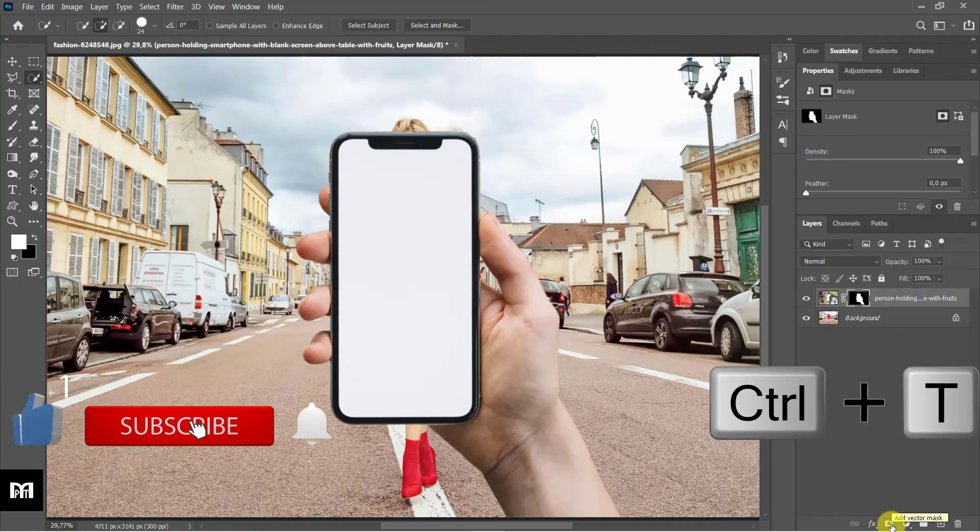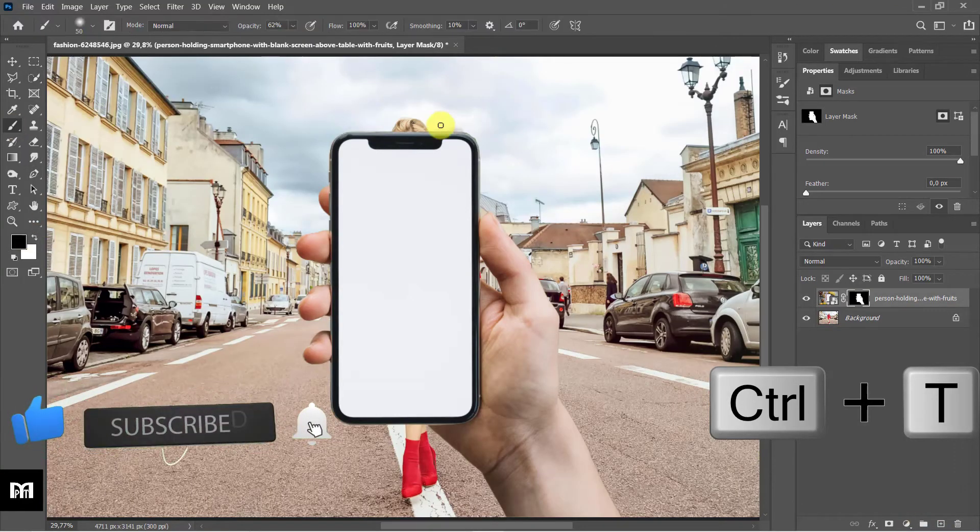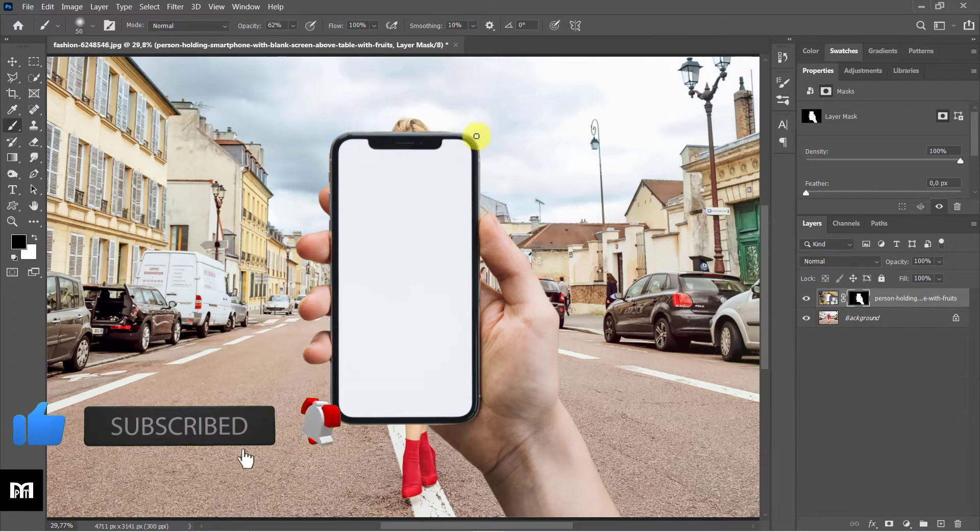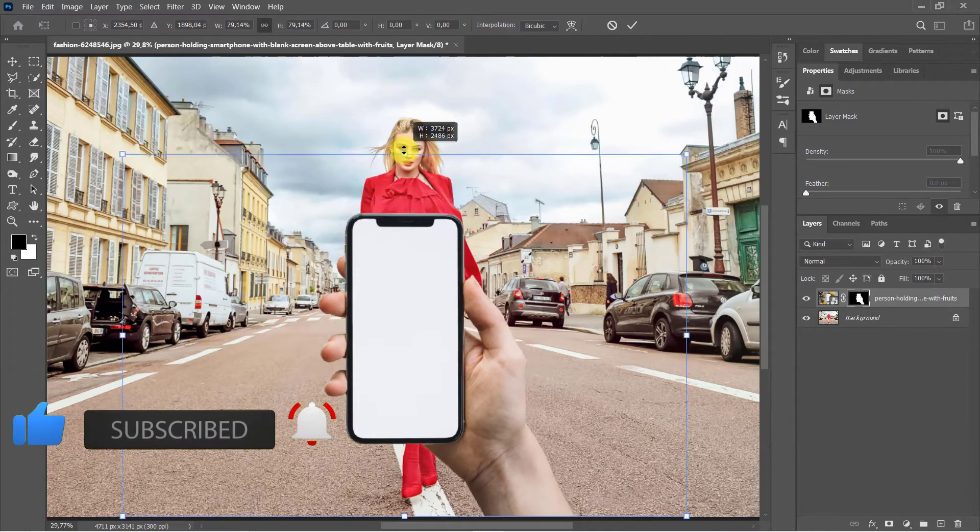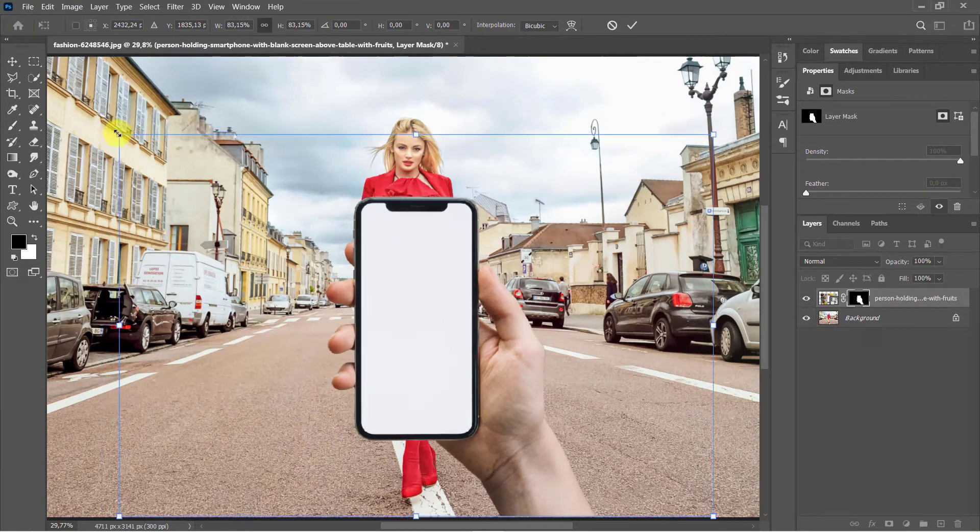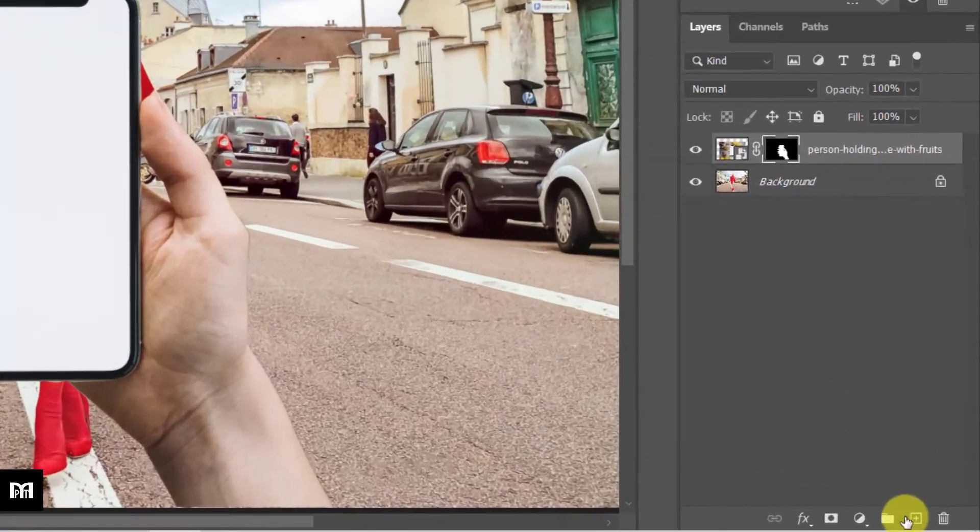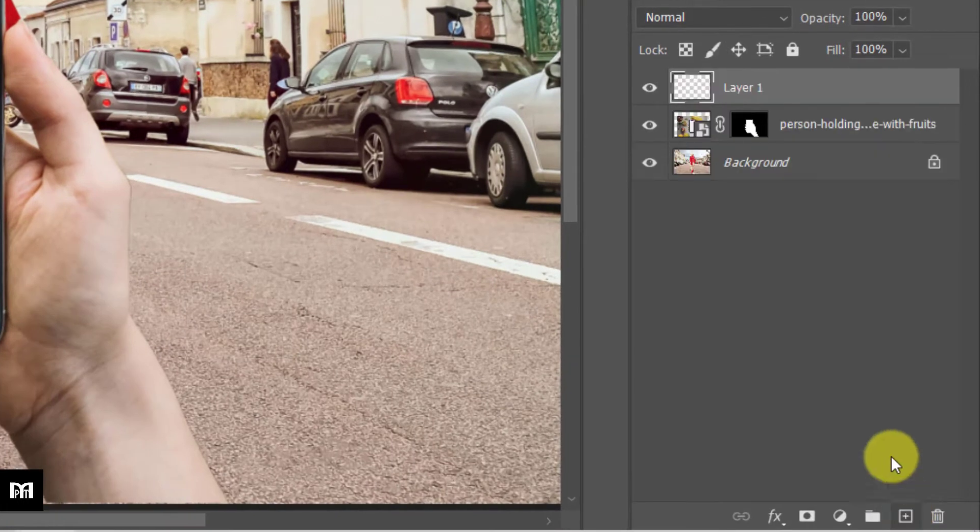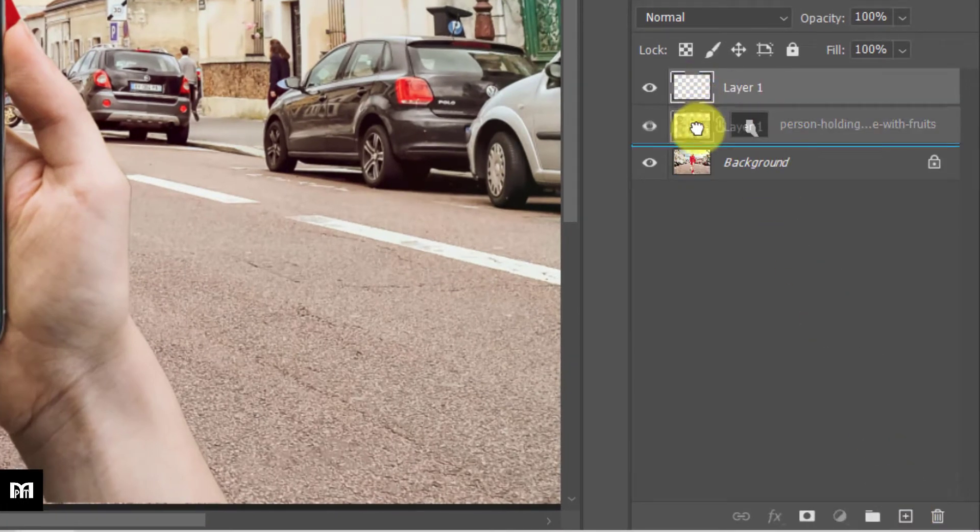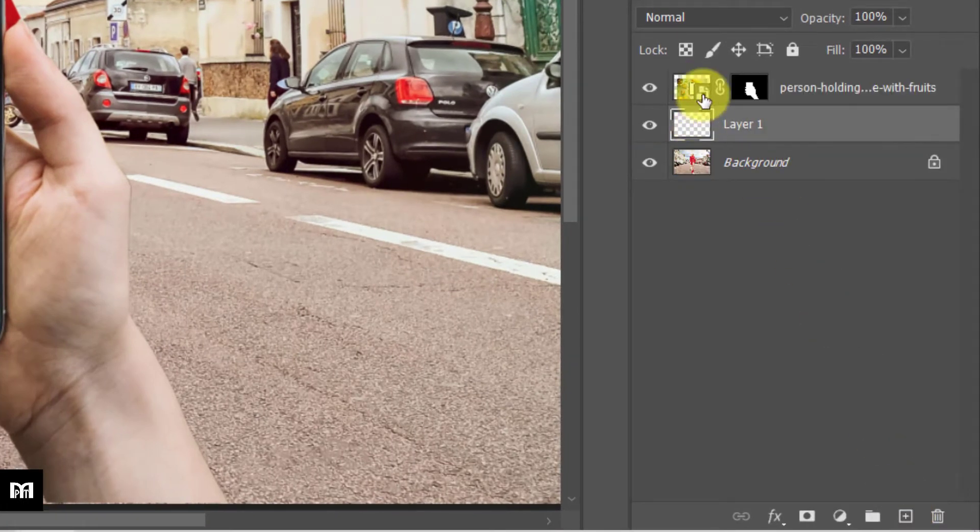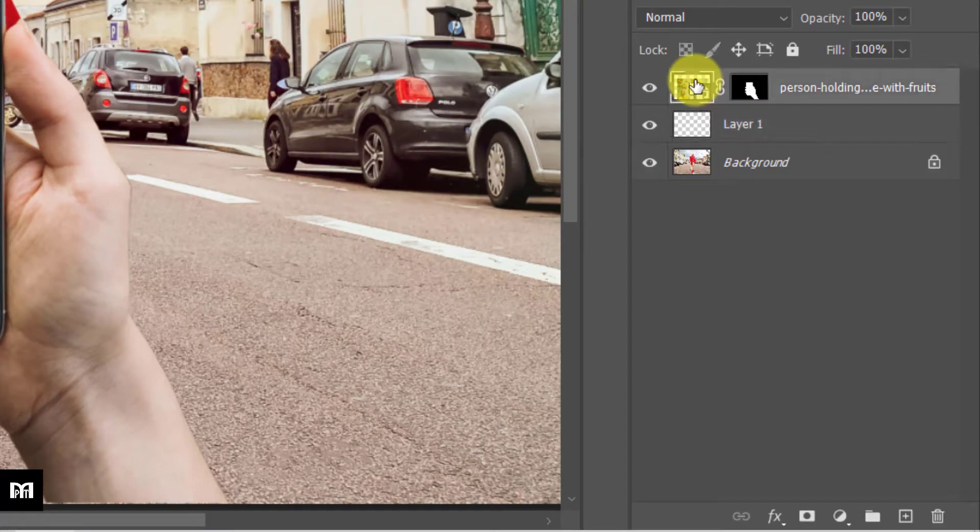Use Ctrl/Command plus T to adjust the location and size. Add a new layer. Make a selection around the screen. Select white color.